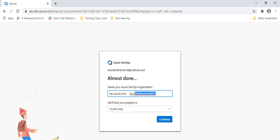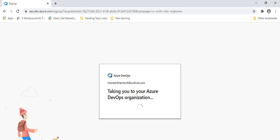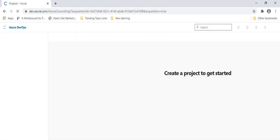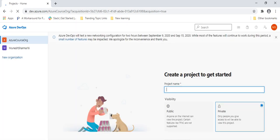When you click on continue, it will ask for your organization name. You can give any organization name like 'Azure Course ORG', and here you can choose where you want to locate it — I will take it as default. After giving the organization name and clicking confirm, it will create an Azure DevOps organization for us. It will take a few seconds to create, and once created, it will take us to a page asking us to create a project to get started. In the coming video, we will see how this project works.